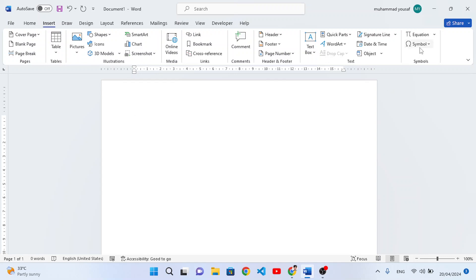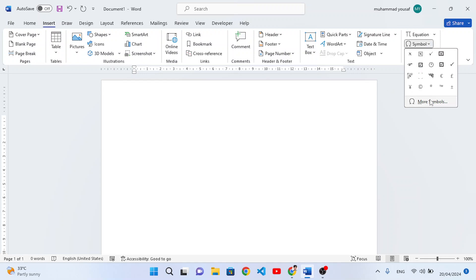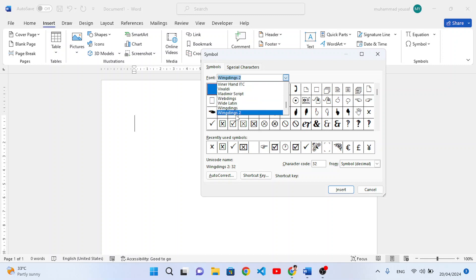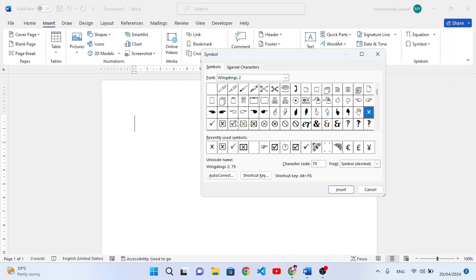First of all, let's use the Symbols option. Go to the Insert tab and click on Symbols, then click on More Symbols. In the font dropdown, select Wingdings 2. After selecting this font, you will see various symbols including different tick mark and cross signs.